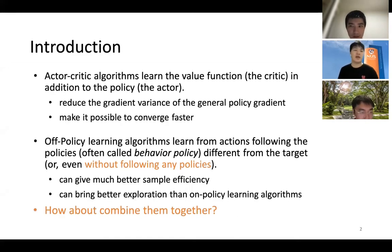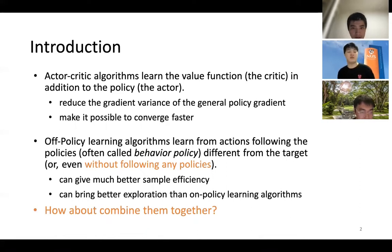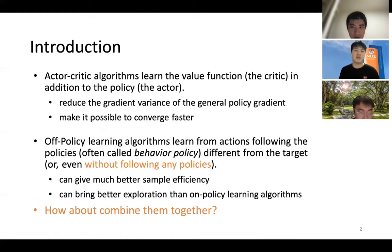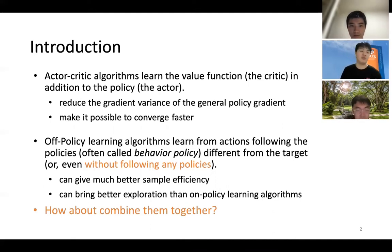So what is an actor-critic algorithm? Actor-critic algorithm is developed from the general policy gradient algorithms. It learns the value function, which is the critic, in addition to the policy, the actor. This reduces the gradient variation of the general policy gradient and can also make it converge faster than the general versions.